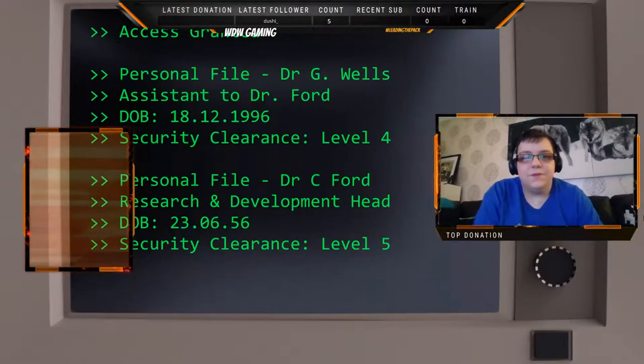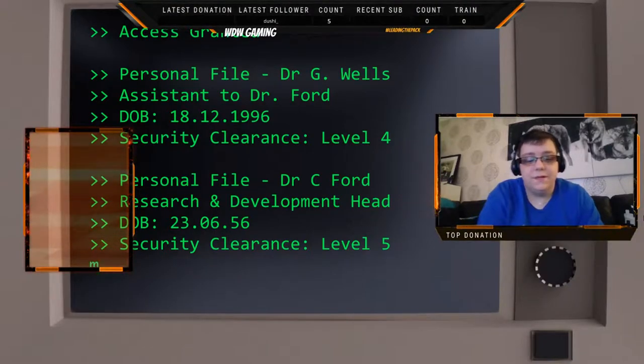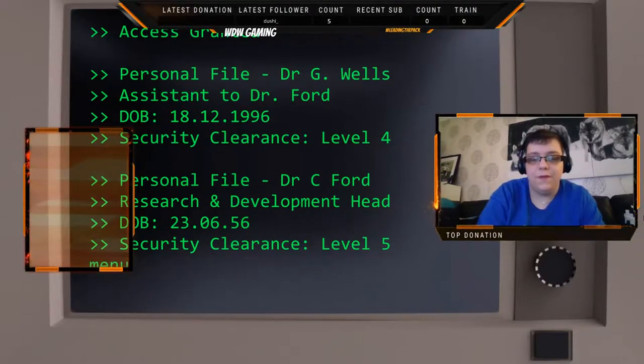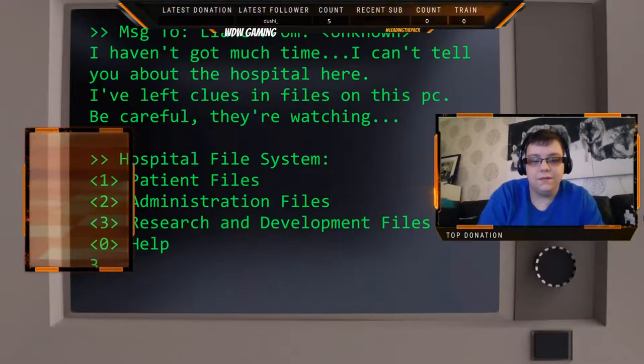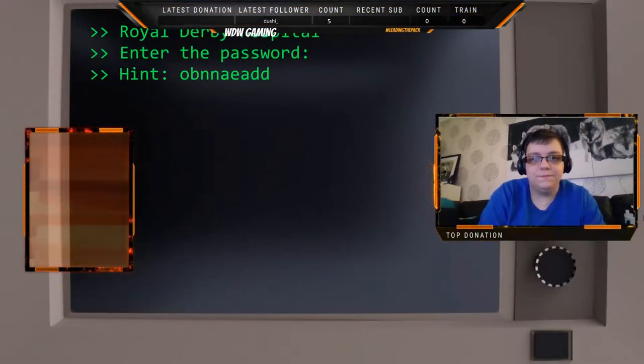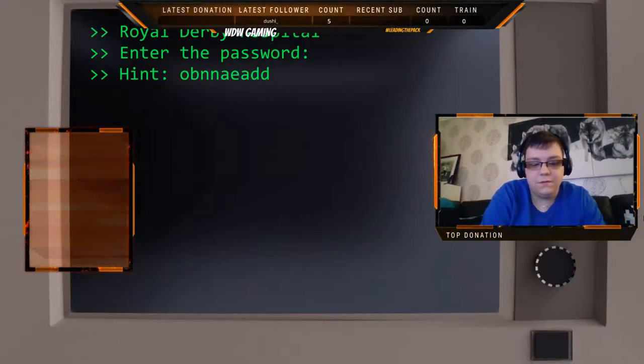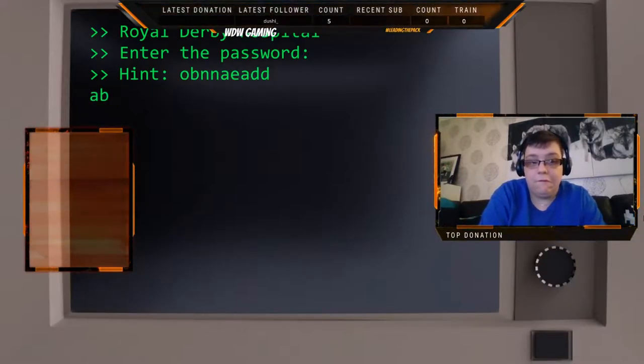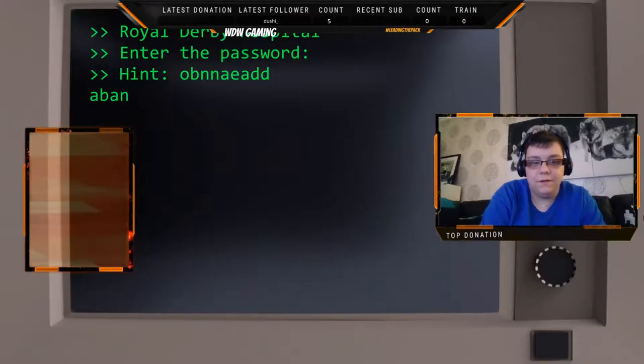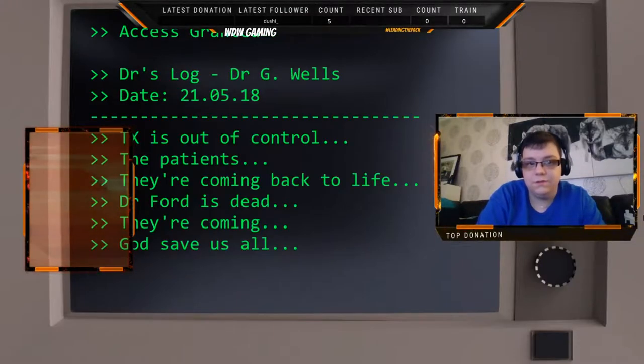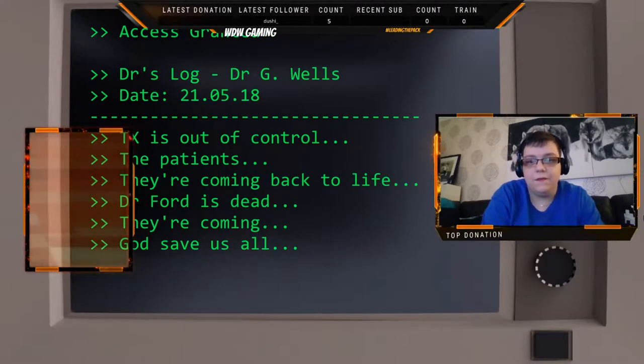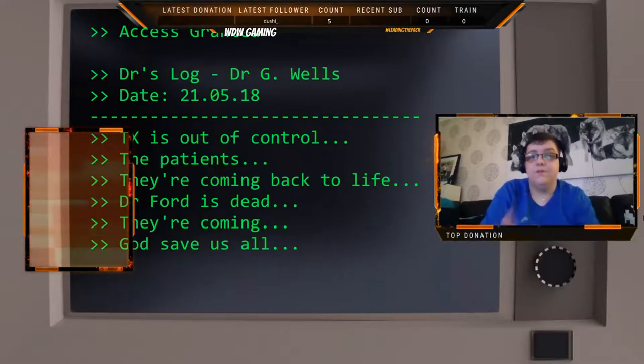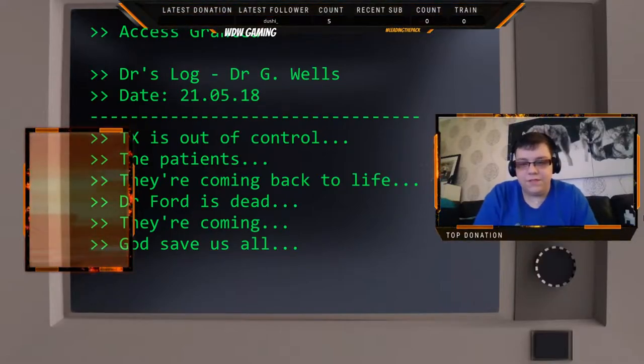In this case it's personnel files, some of the doctors. Then if we go back to the hardest difficulty we've got research and development files, which I think is 'death'... and we're rewarded with the end of the story.